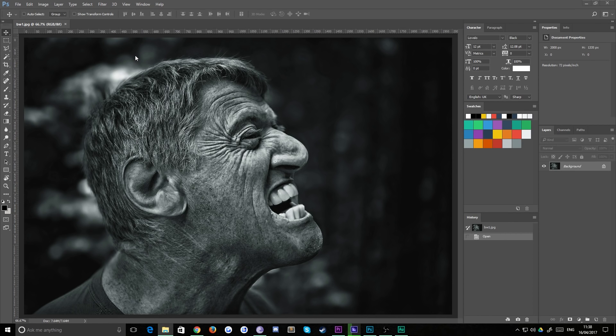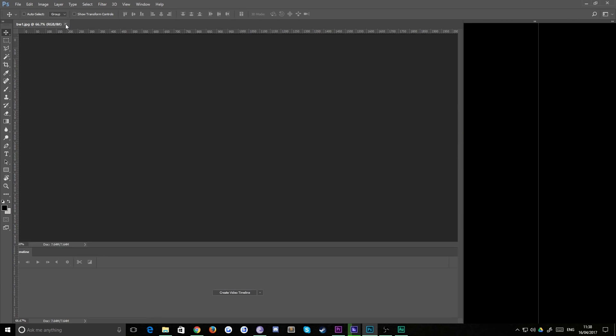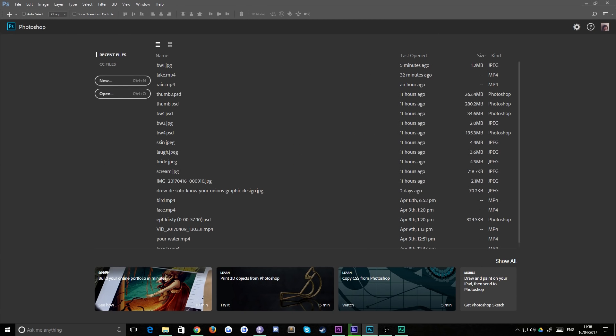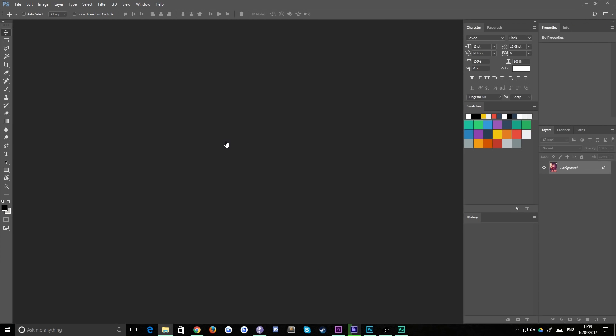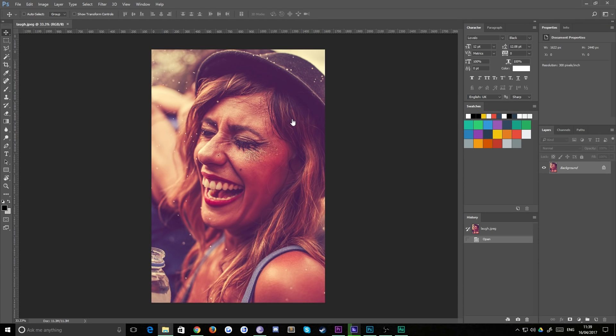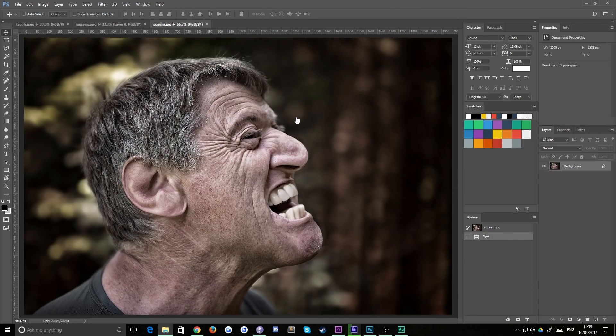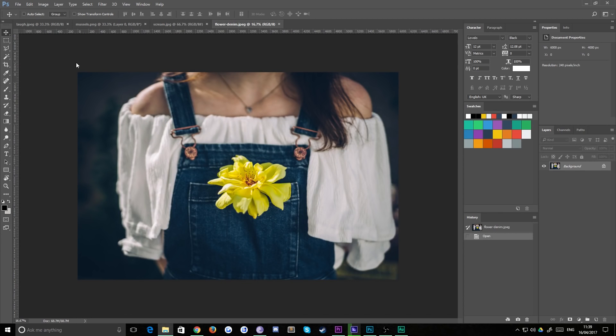I'm going to show you how to do this on one image and to prove that it works with other techniques as well, I'm going to show you on a couple of different files. So I'll drag in four images: a laughing lady, some mussels, a screaming man, and a picture of a flower. Let's do the screaming man first.